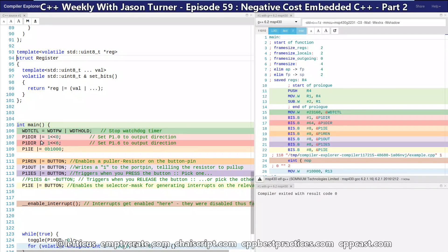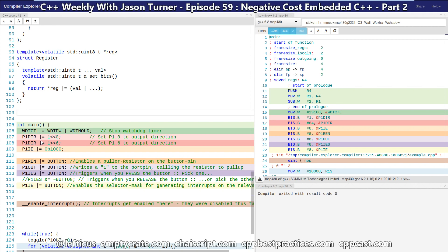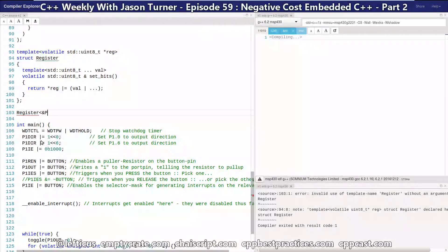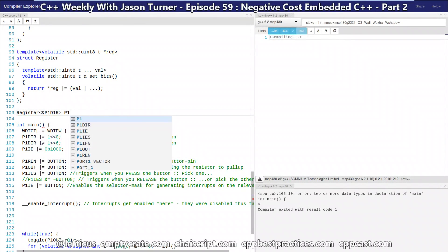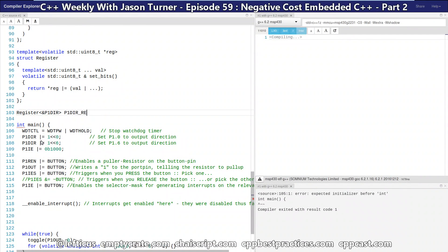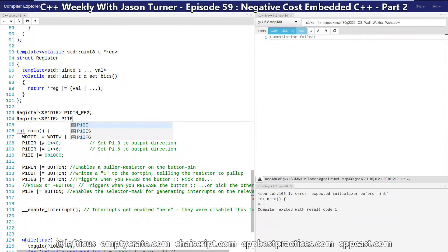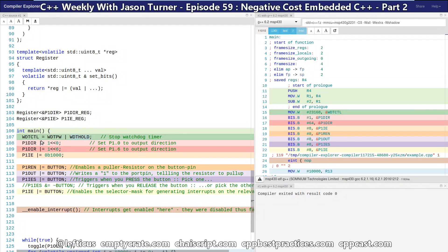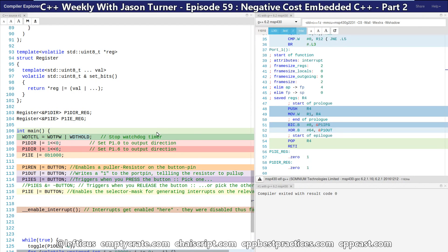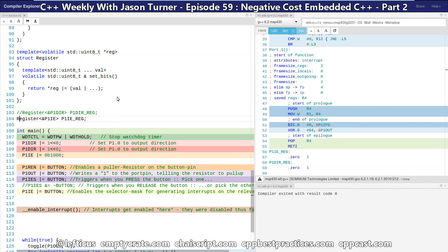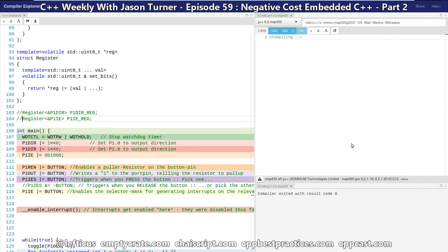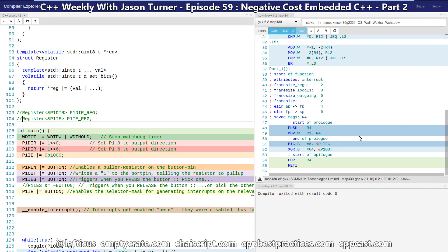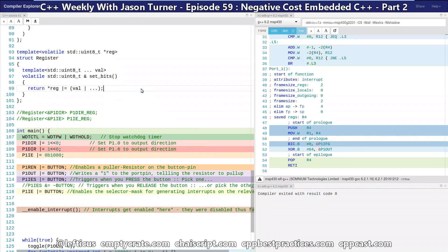So now we are going to simply create an object of type register that represents the two registers that we want to use in this example. So the code again for reference is currently compiling at, let's see, 57, 59. We have a couple of extra symbols showing up here, and let's just comment it out real quick. We've got 55 instructions in our Compiler Explorer view.